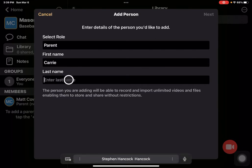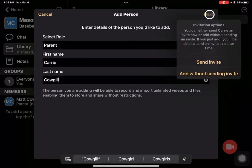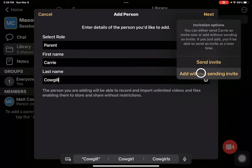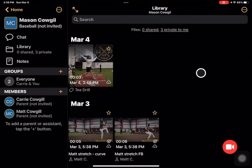Then we'll go through and we will send them an actual invite — just as we would inviting the original athlete or the initial athlete. I'm going to do it without inviting them for this demo.